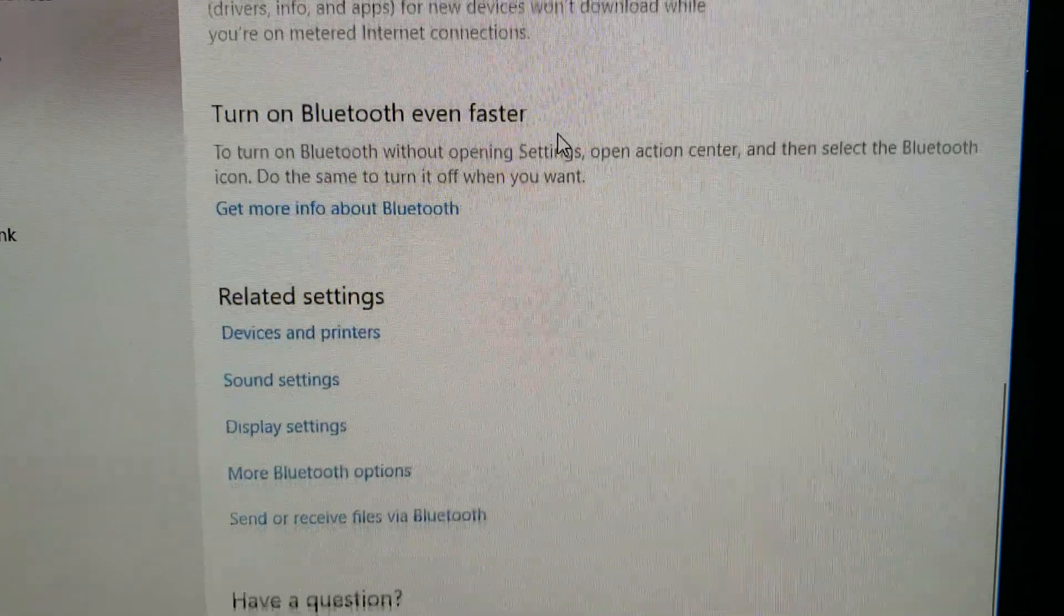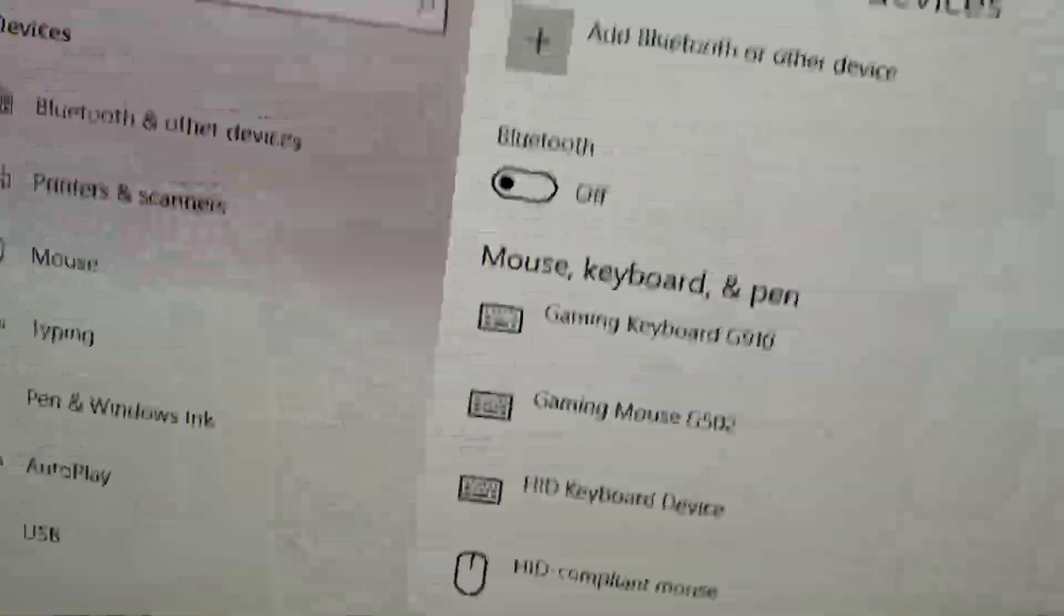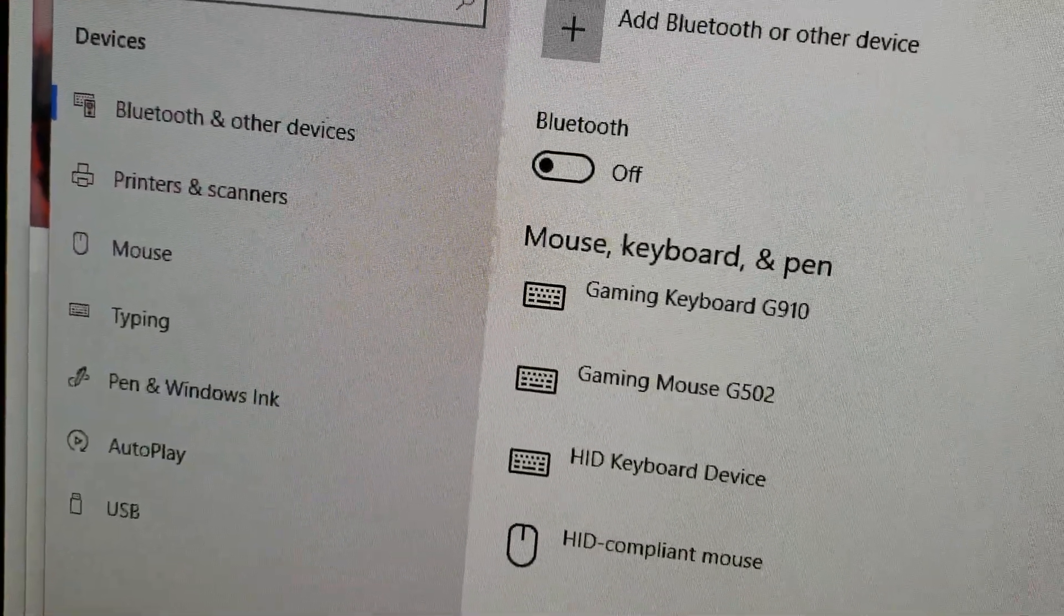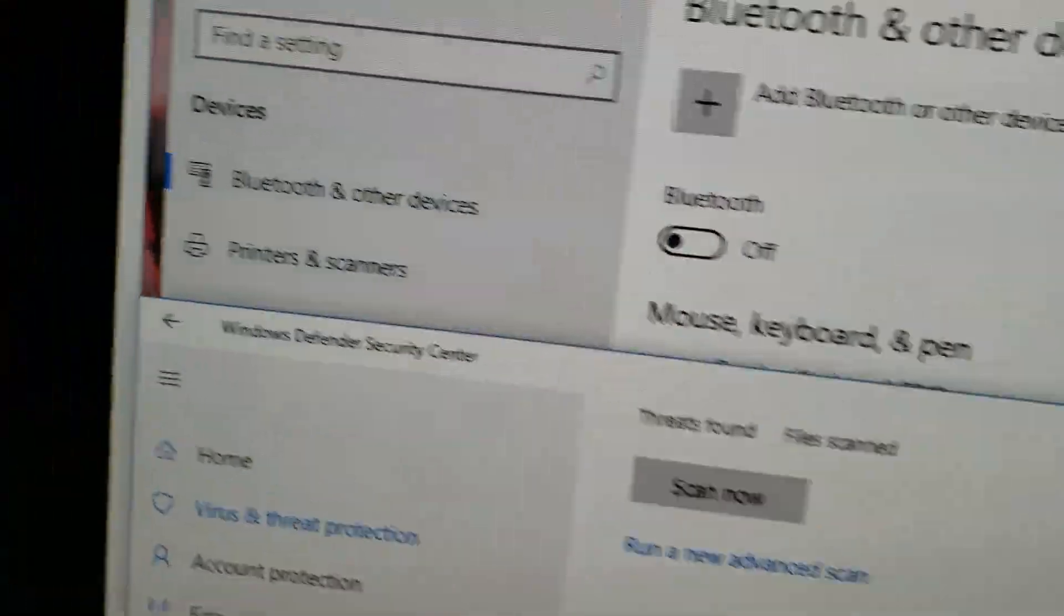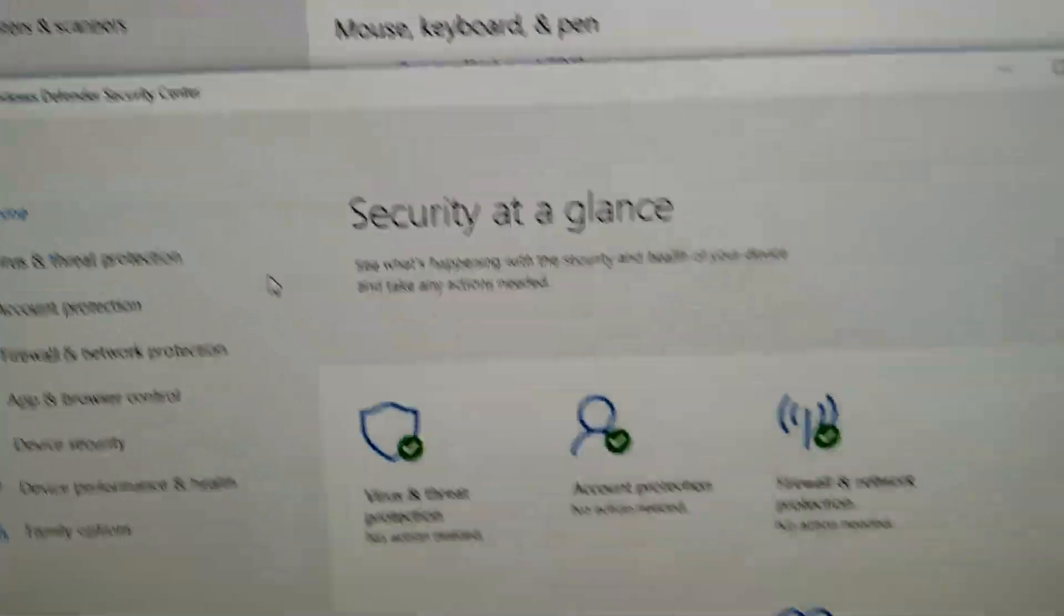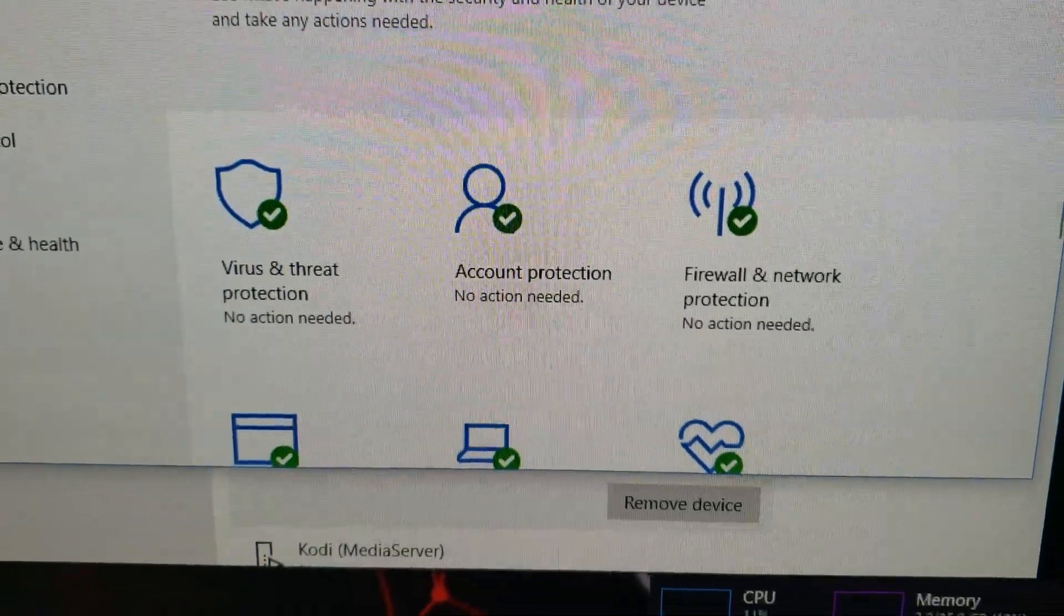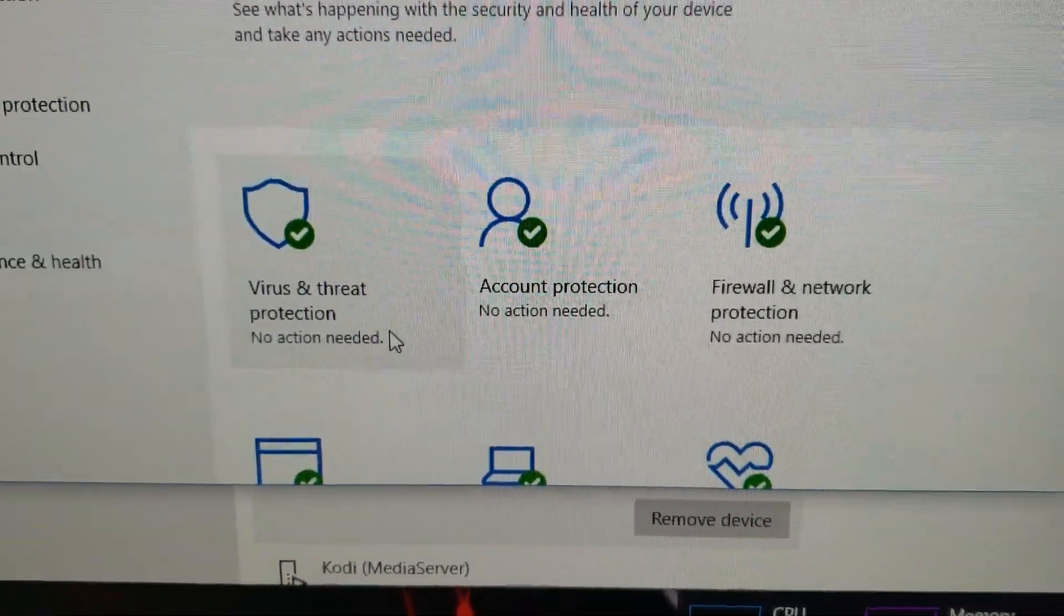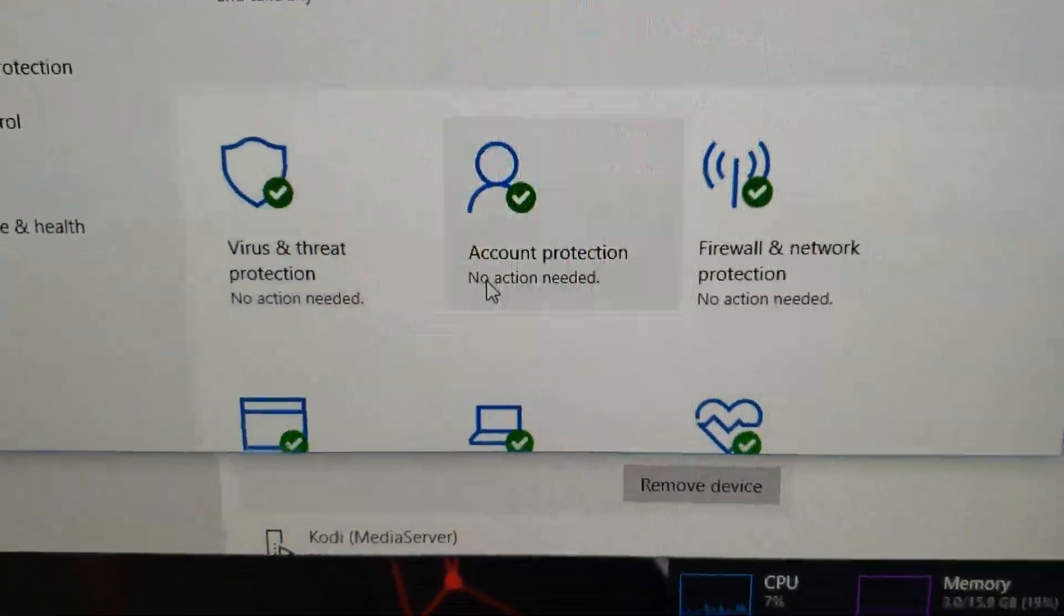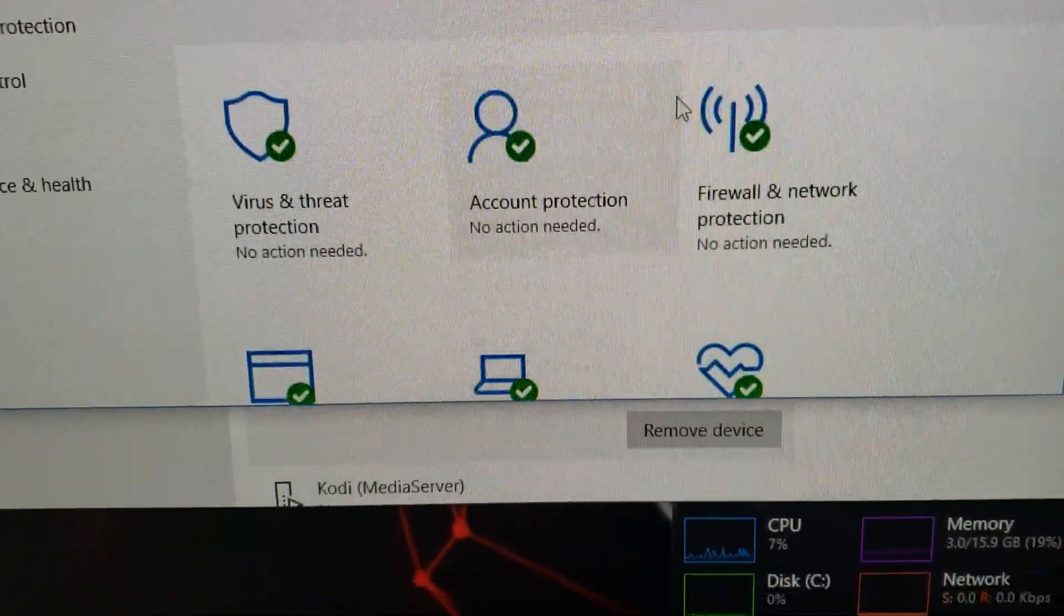So no Bluetooth. Let's see here. Firewall, everything. My threat detection, live threat detection, everything's working. Everything's completely updated.